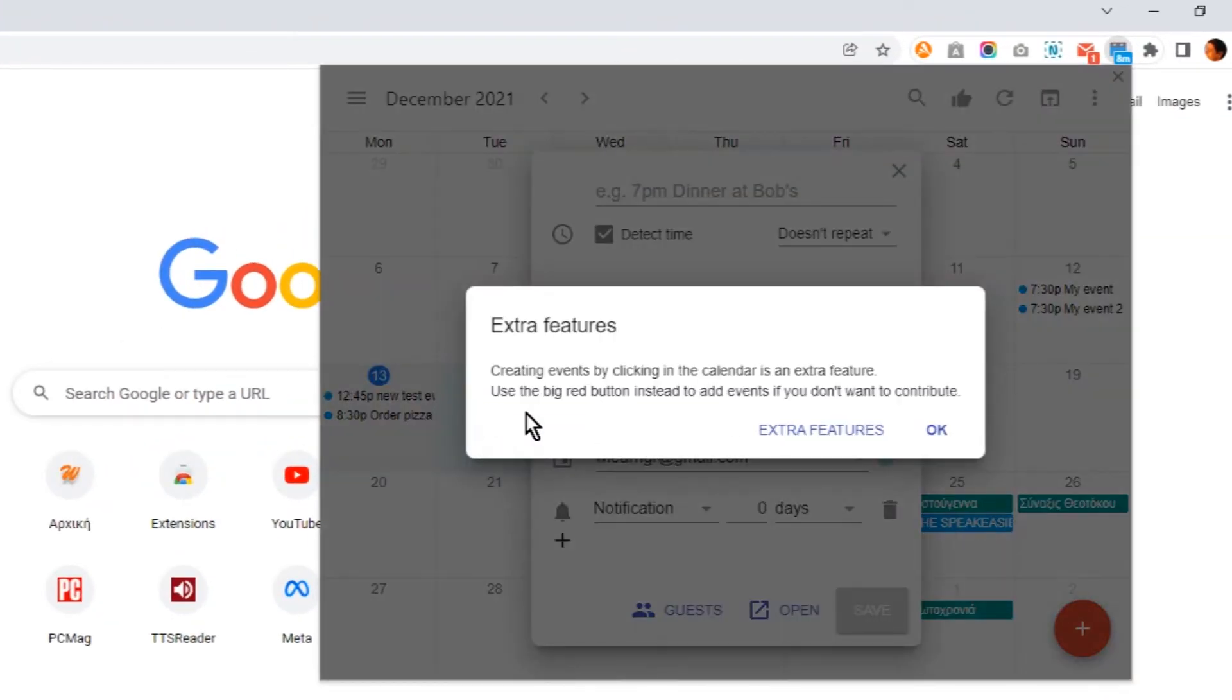In the free version, you cannot click on a date to add an event. But if you donate any amount, extra features like this will be available.